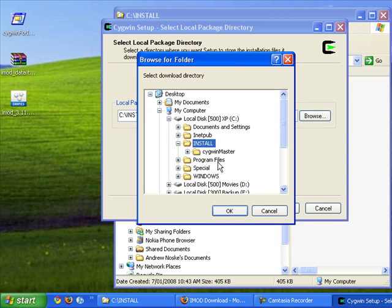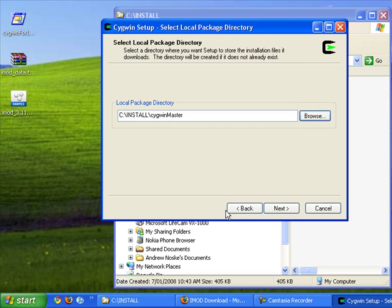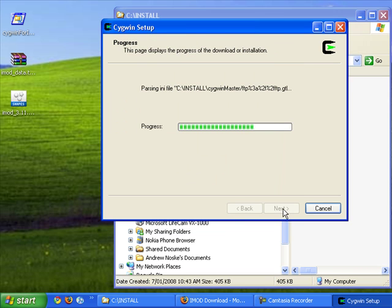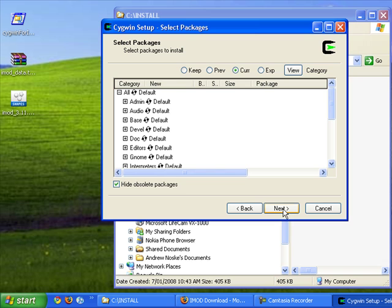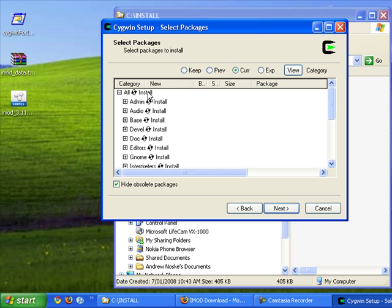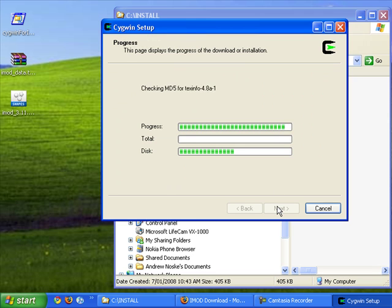Here we have to specify where the installation files are when we select the Cygwin master directory. Click Next. And here we're going to click on this little arrow until it shows install. So it's now going to install everything, and this will take a few minutes.